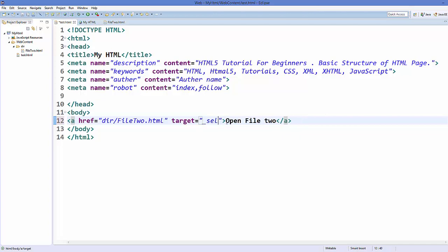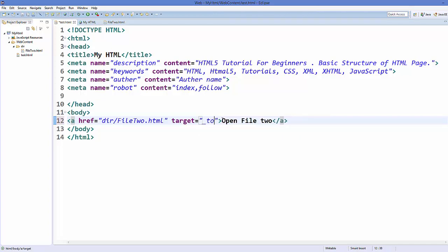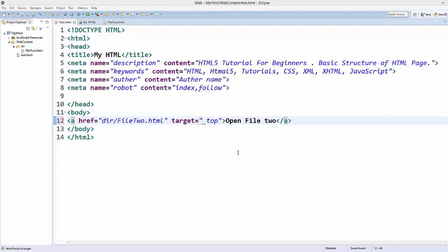So you can give target like blank or by default itself. This is the default target, and you can also give a target like top which opens the linked document in the full body of the window.